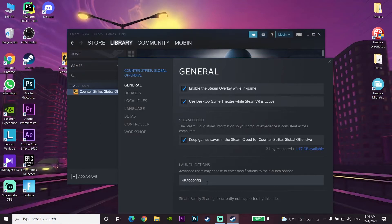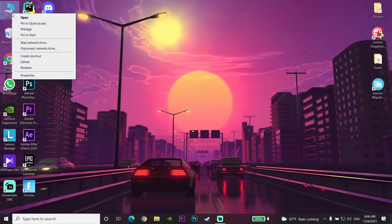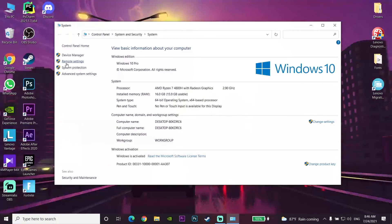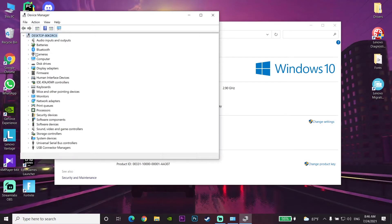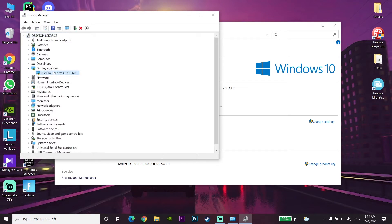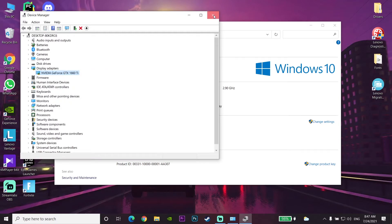For the last solution to fix crashing and freezing in CS:GO, you should update your graphics card driver. Go to This PC, right-click, go to Properties, then open Device Manager. Under Display Adapters, find your graphics card, right-click on it, and select 'Update Driver.'